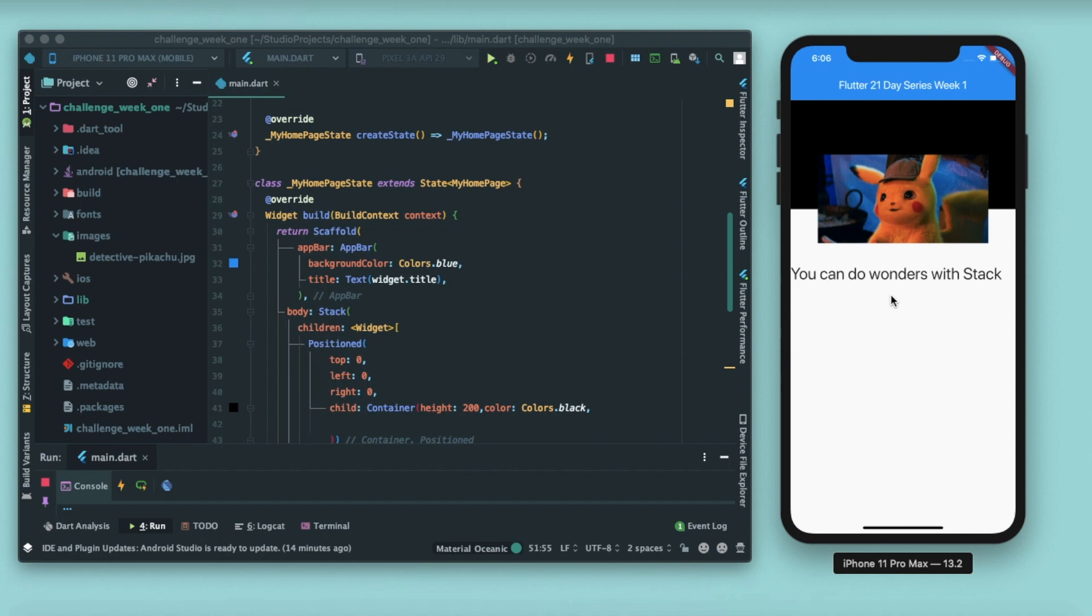Let us first understand what is the meaning of the terminology Stack. So Stack means something which is piled up, so basically you will be piling and positioning the widgets one over the others. So let's learn how we can use Stack to make attractive UIs in a Flutter app.